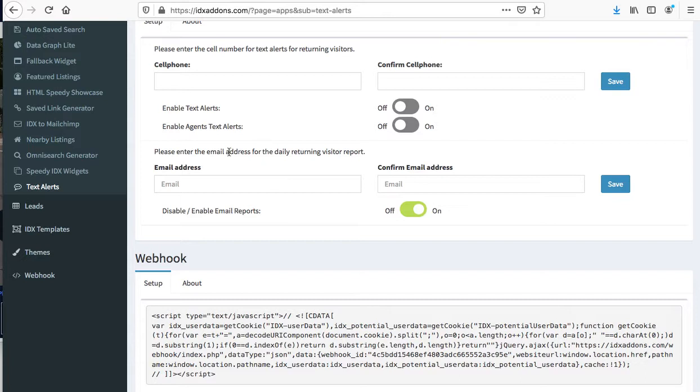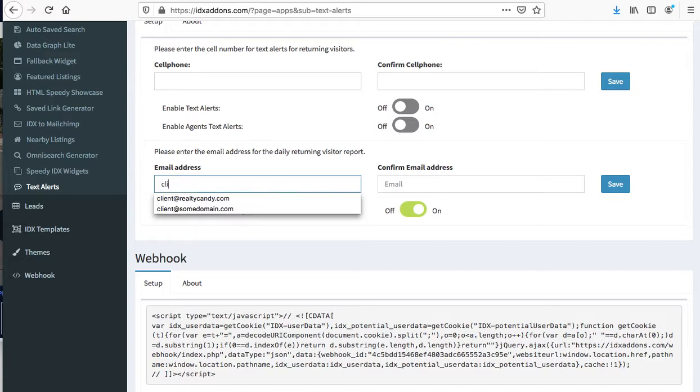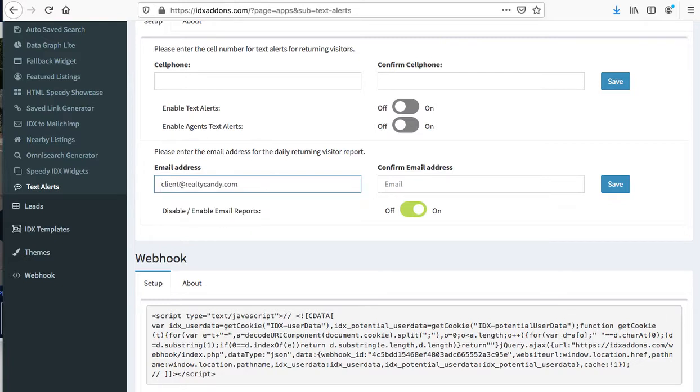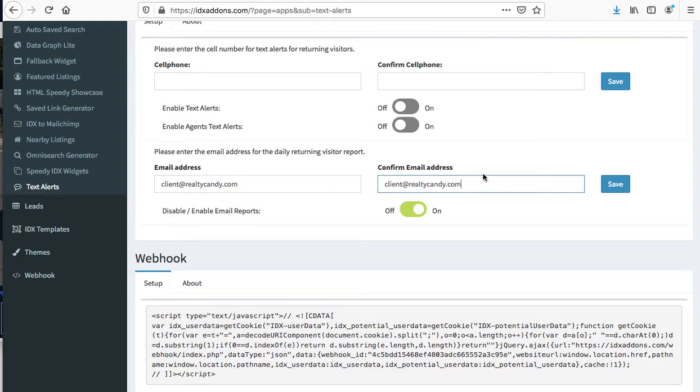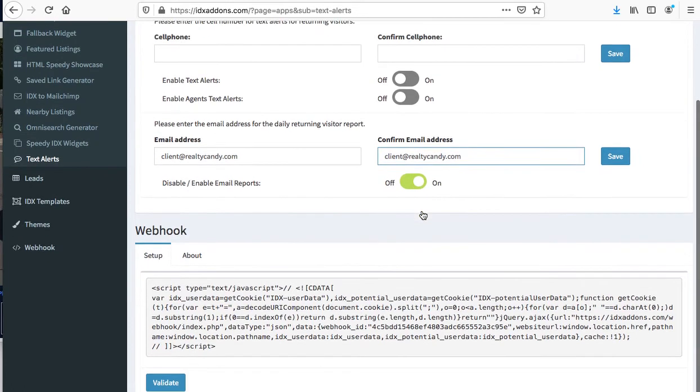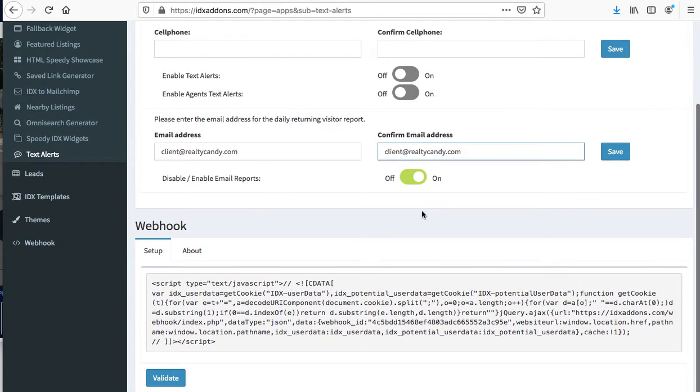To get a daily returning visitor report, you put in your email. Let's just say you're a client at RealtyCandy.com. Save that and then click this to on. Then that will activate the email updates.